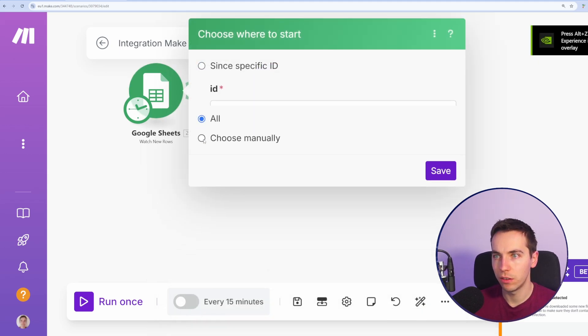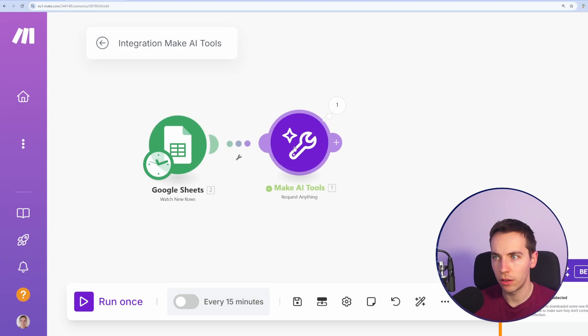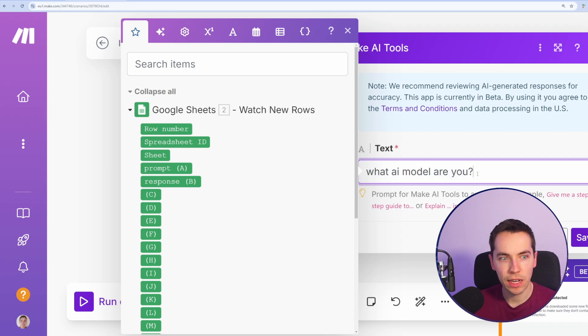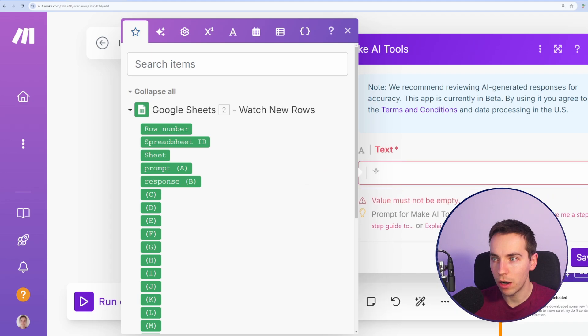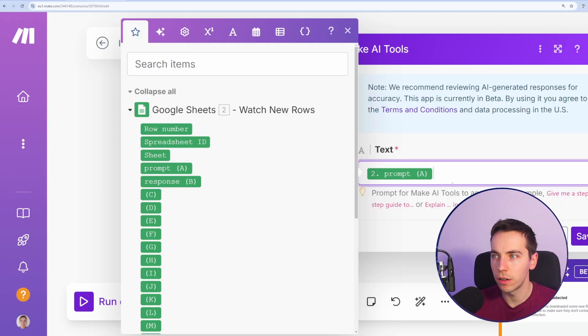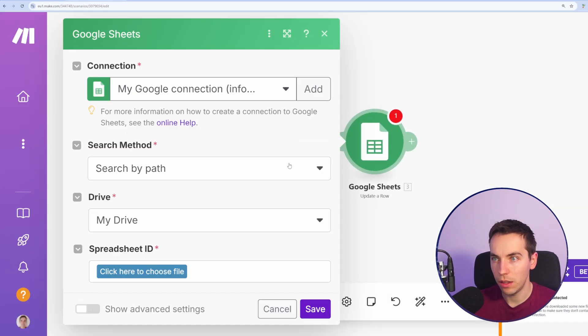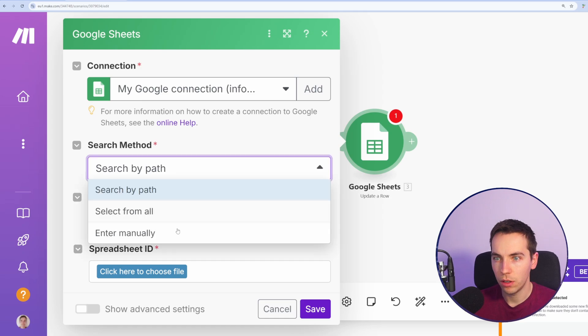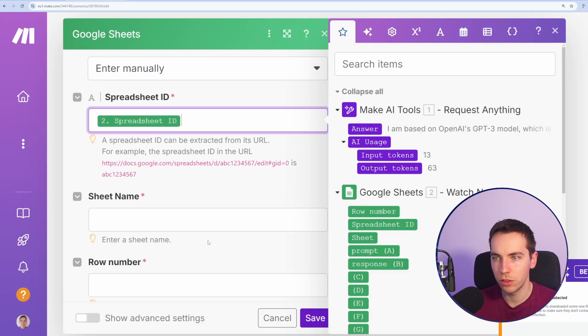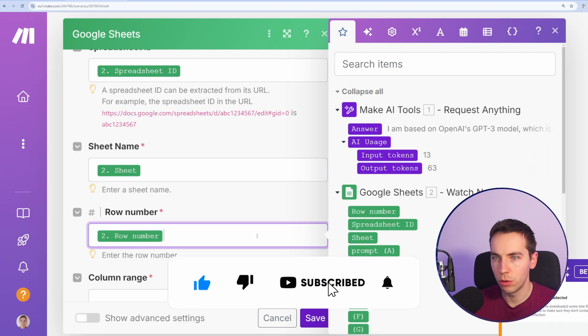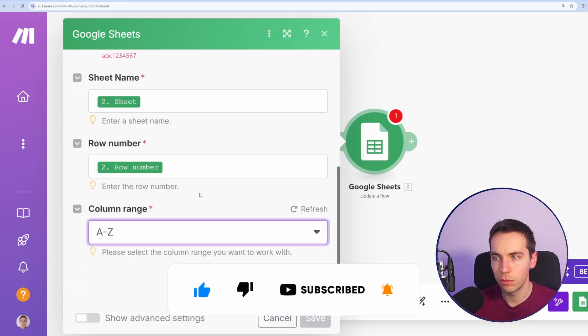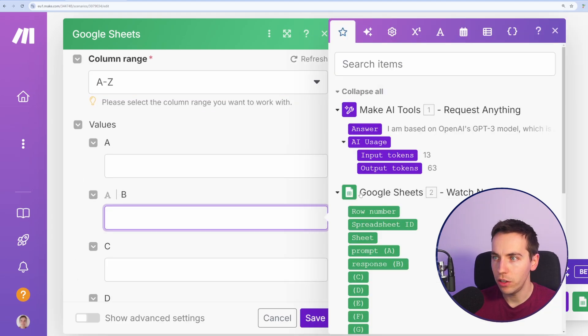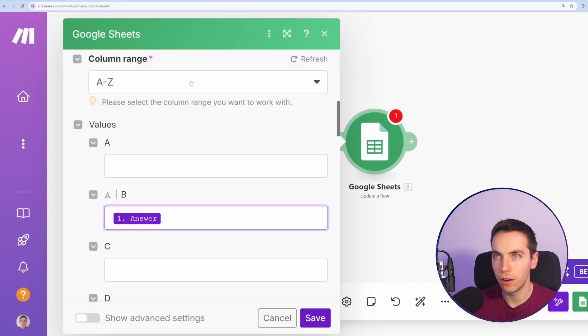Now I'll select all so that it will process any new records and I'll hook that up. So now whenever we add in a new prompt, instead of adding in and hard coding that text, I'm now going to drag in the prompt, which will be this prompt here. Press save, and then after that I'll just update that existing row. I will enter manually, then select the first spreadsheet from the first module, the sheet from the first module, and the row number from the first module. I'll select A to Z as column range. And then finally, I'll just add in the value. So the answer for Make AI tools, I'll add that into column B here.